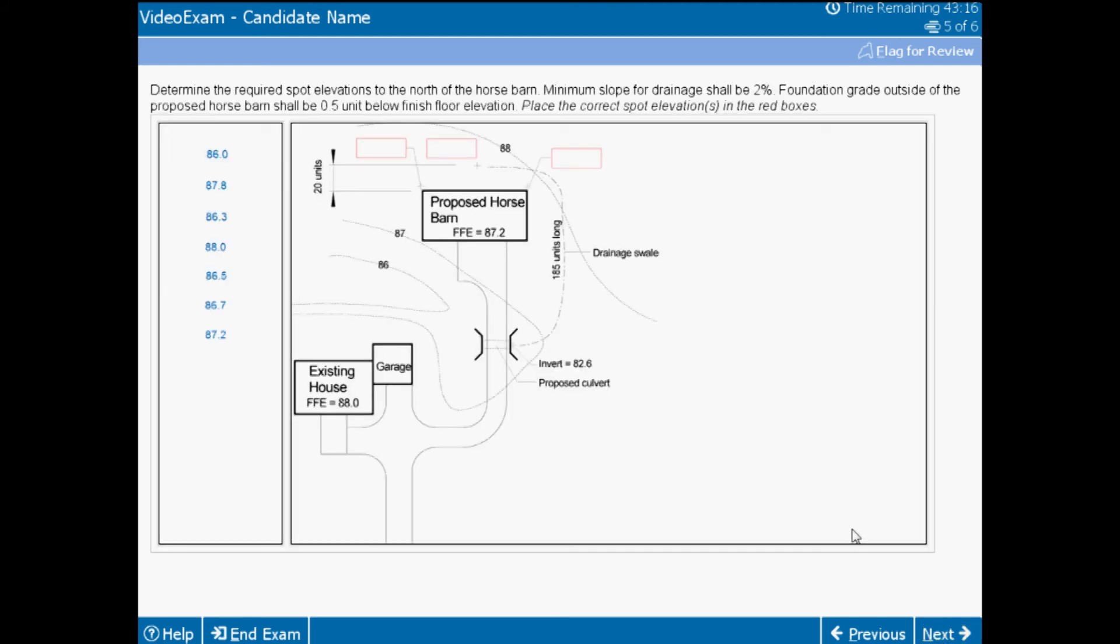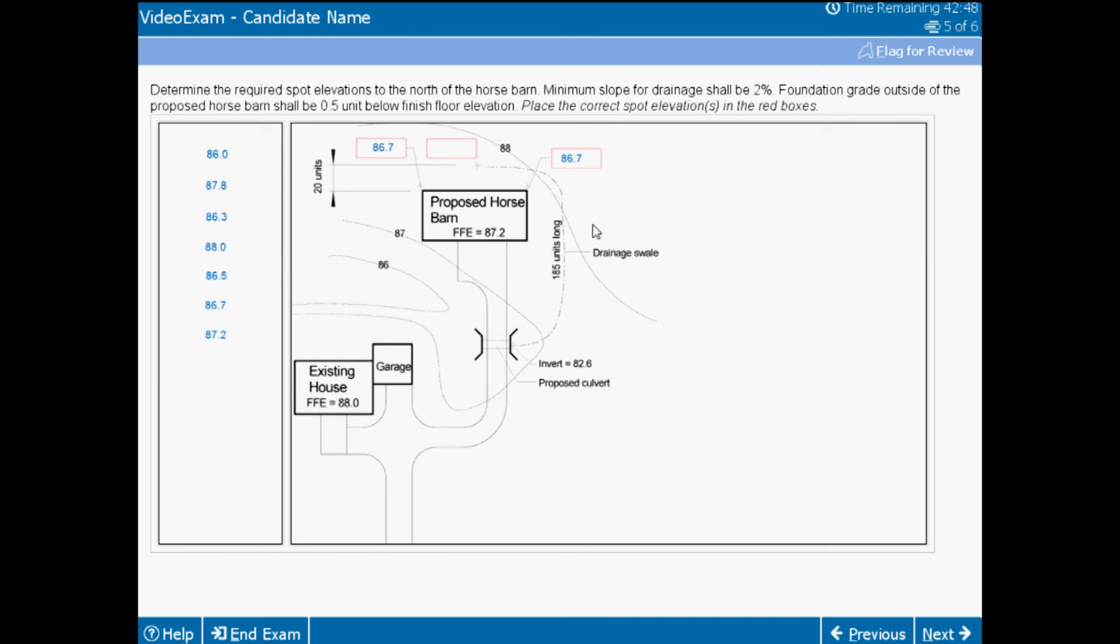As in the vignette example, you need to have the ability to calculate grades to protect architectural features as well as provide for adequate drainage on a site. Understanding the architecture that is provided to you and knowing how to establish the correct grades along the foundation, such as in this case putting 86.7 in the foundation spot boxes, ensures that the building is protected. Making sure runoff is not directed into the building is critical to the success of the project. So if you put a spot like 87.8 in here, it's higher than the finished floor elevation and becomes problematic.